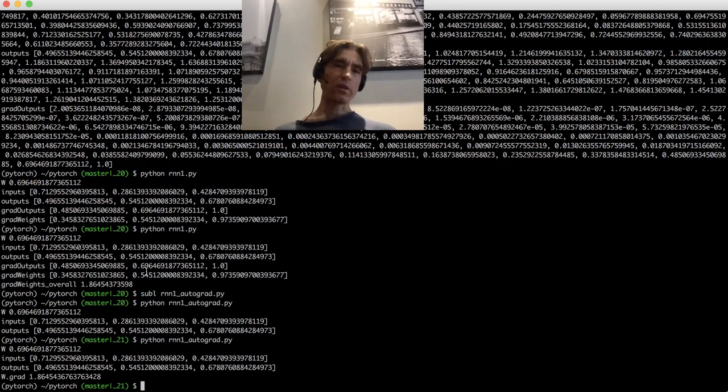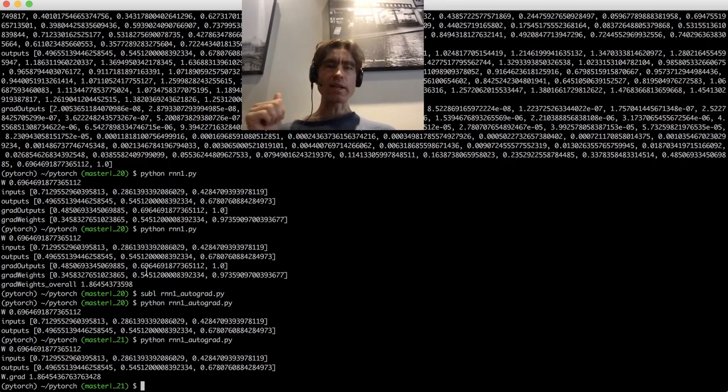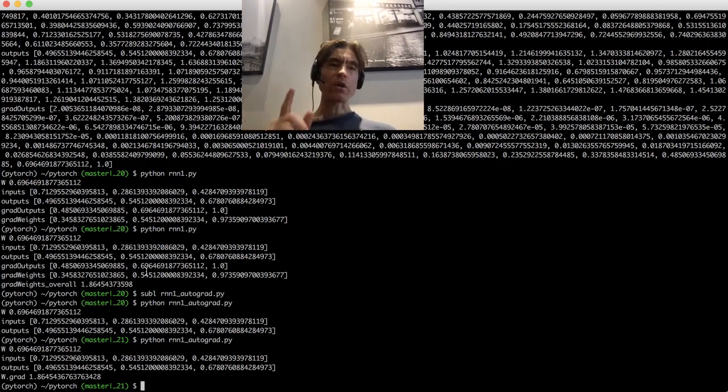So two things. Number one, autograd, really easy. And number two, our maths was actually correct. So that's good.